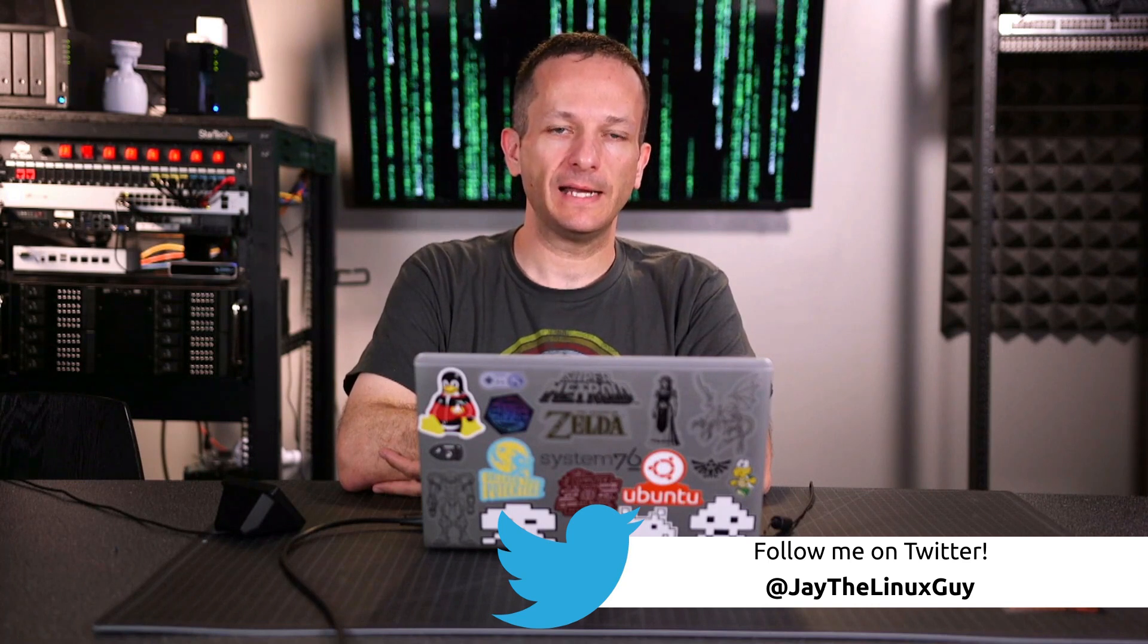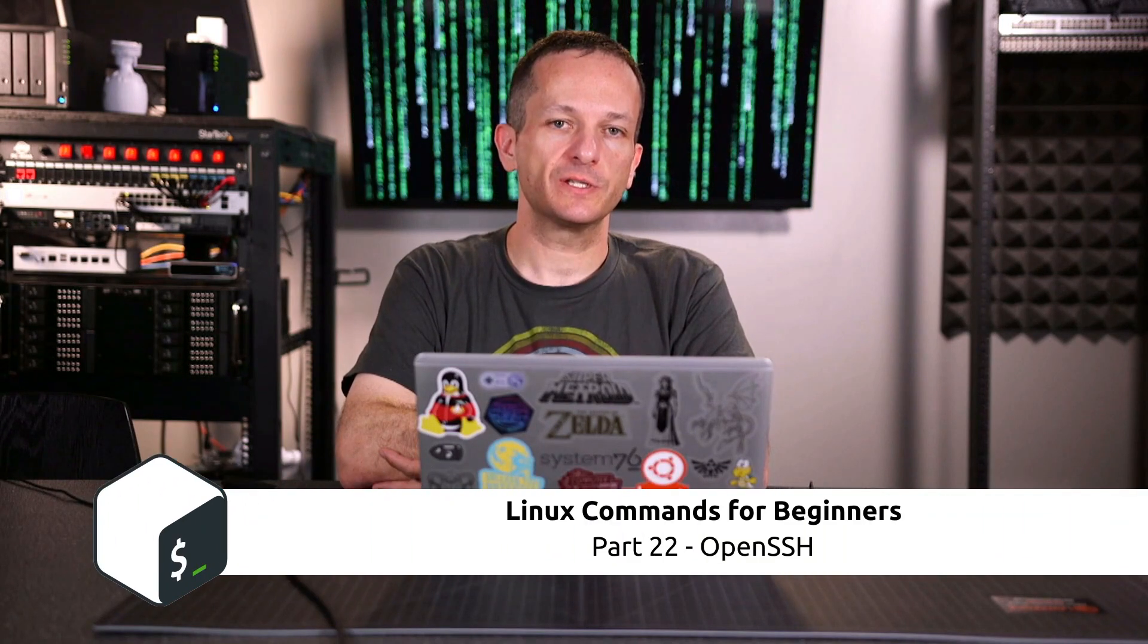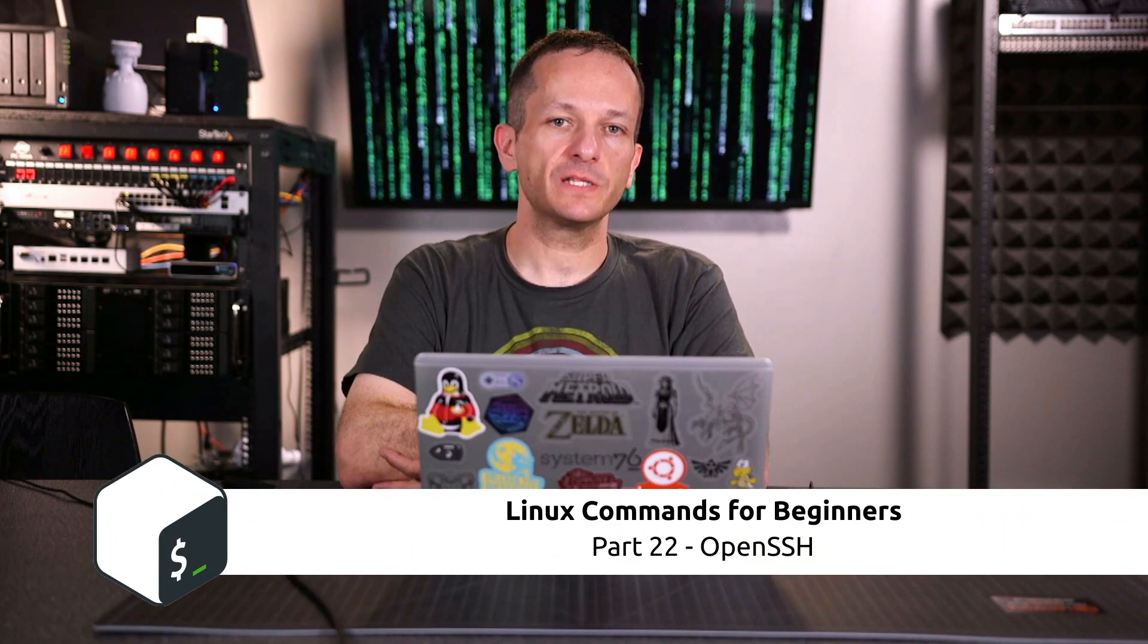Hello again, and welcome back to my Linux Commands for Beginners series. As Linux administrators, we're somewhat lazy. We don't want to walk all the way down the hall into the server room, connect a monitor and a keyboard every time we want to do work on a server. No, we want to connect remotely from wherever we might be sitting. And to do that, we're going to use OpenSSH, which is the subject of this particular video.